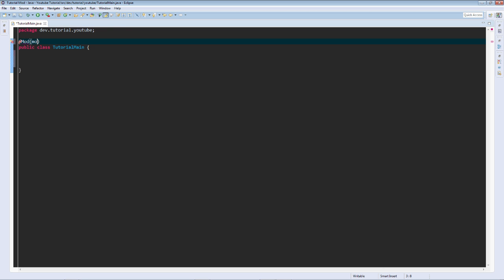At mod, modid is equal to a string. We're not going to fill that out yet. Name is equal to a string, version is equal to a string. I always forget the name of this.